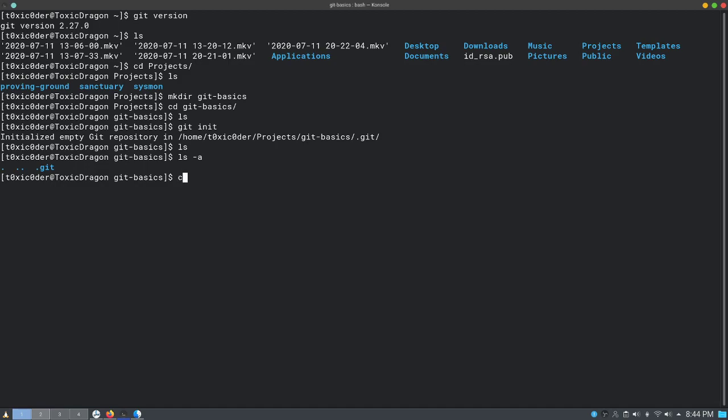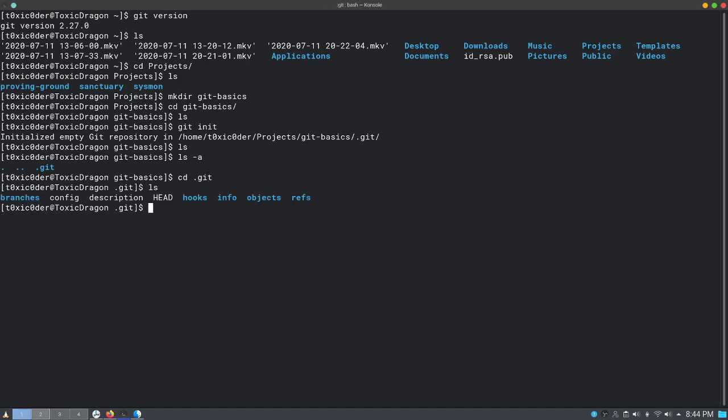Inside the .git folder, there are many files and folders. These files are just enough for tracking, storing, and rolling back changes in this repository. In most conditions, you would be accessing and making changes in this directory with the help of a Git client. I would strongly suggest not making any changes in this directory from the outside unless it is really needed.